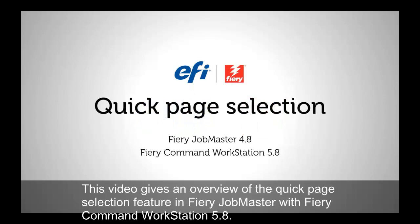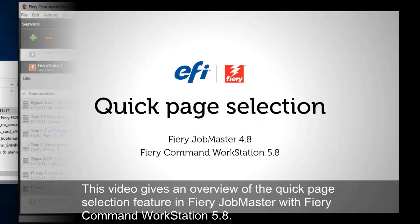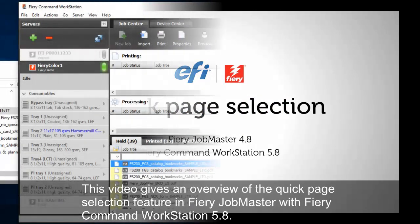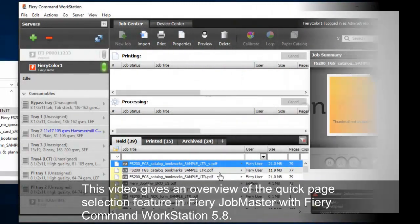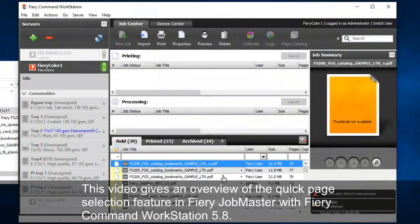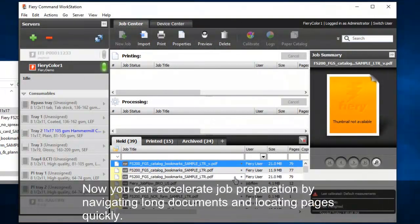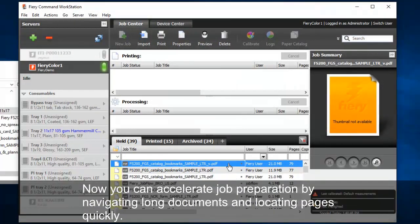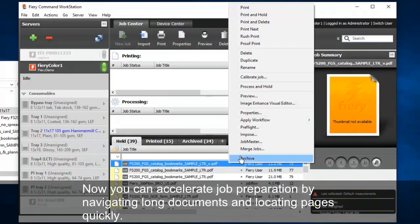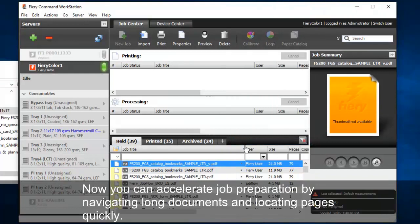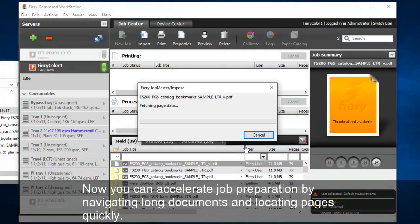This video gives an overview of the quick page selection feature in Fiery JobMaster with Command Workstation 5.8. You can now accelerate job preparation by navigating long documents and locating pages quickly.